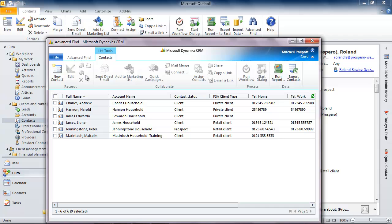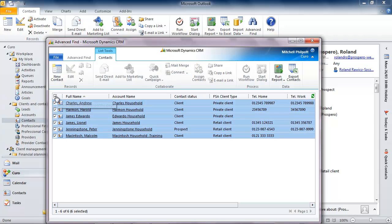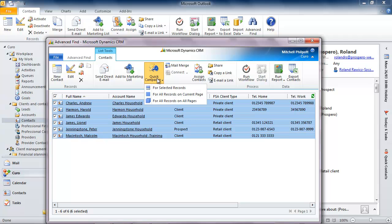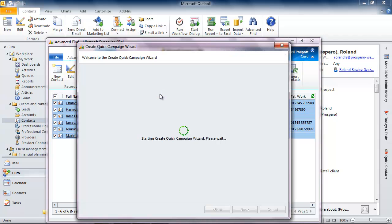I can do this most easily just by sending a direct mail or I can perform a mail merge if I want to post a personal letter. But I'm going to create a bit of structure to this and create something called a quick campaign based on the records that I've found. That starts up a simple to follow wizard.